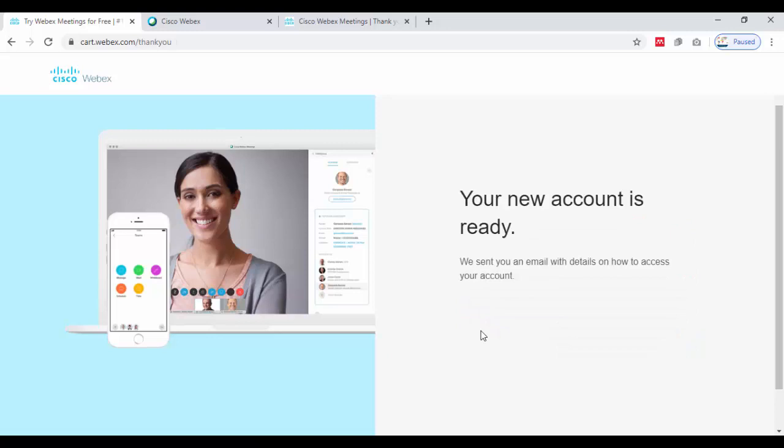A new message will appear: your new account is ready and we sent you an email with details on how to access your account. You can access your email and follow the instructions which I am going to tell you soon.